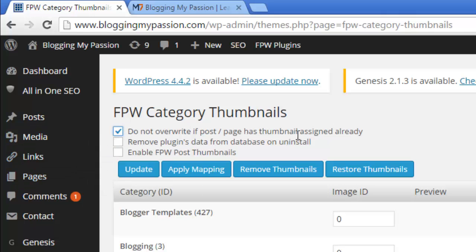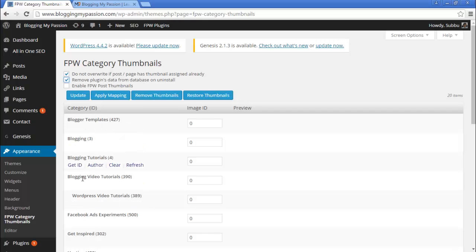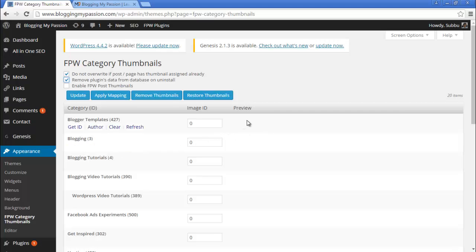The next option is 'Remove plugin data from database on uninstall.' Normally most plugins don't remove their data from the database when uninstalled. Once you install a plugin it sets up some data in the WordPress database, so if you select this option the data will be automatically deleted when you uninstall. Then there is 'Enable FPWPostThumbnails' — you don't need to set up this one. Below that you can see the different categories you have in your blog.